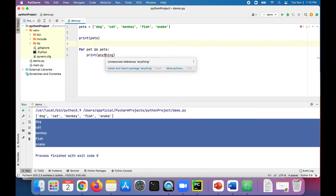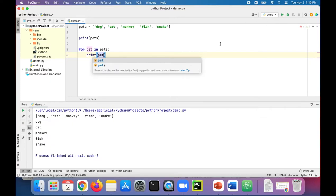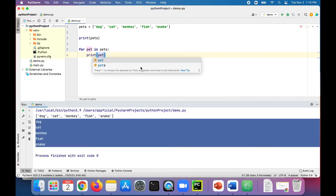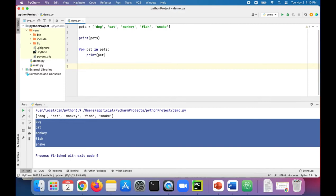If you wanted to print out the index in addition to the value of each element in the list, we can do something like this.